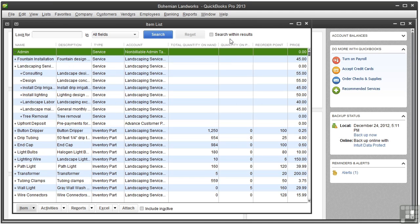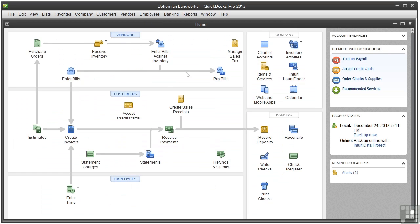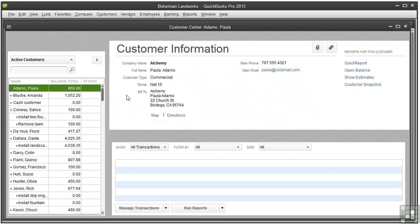One more thing. Because tracking time is associated with customers and jobs, you also need to create a fake customer to use for non-billable tasks. So let's close the item list and create a new customer.